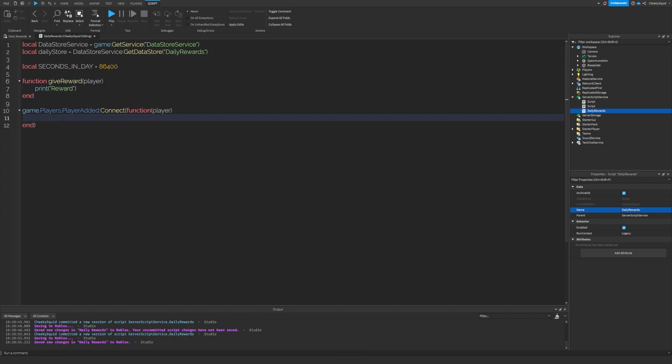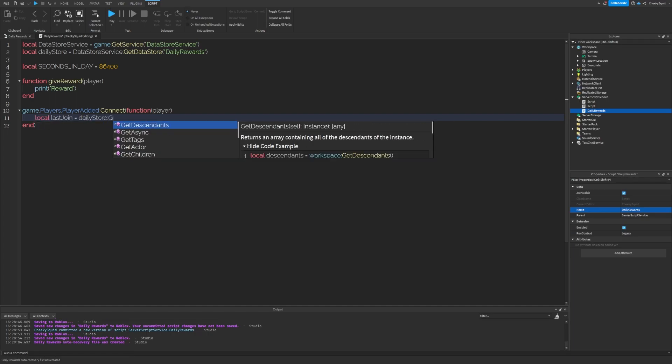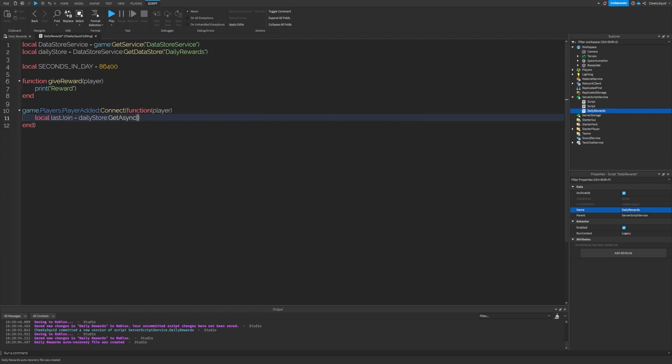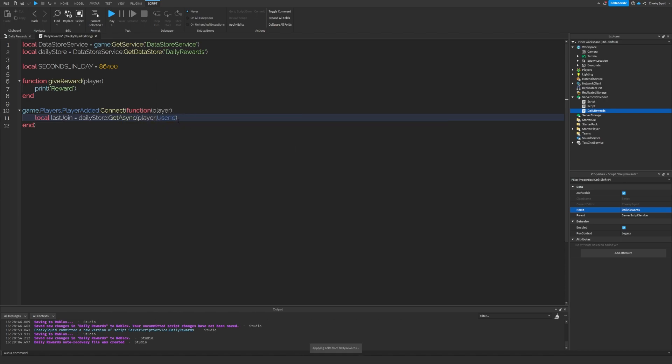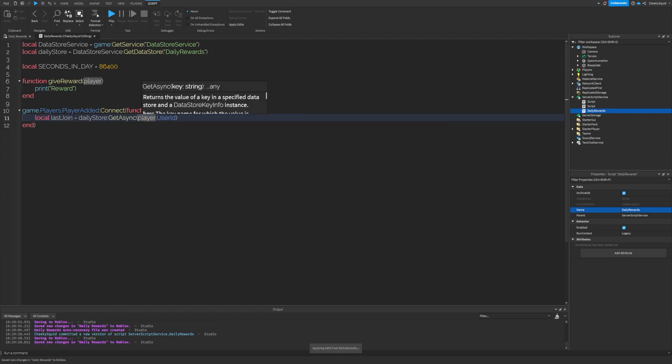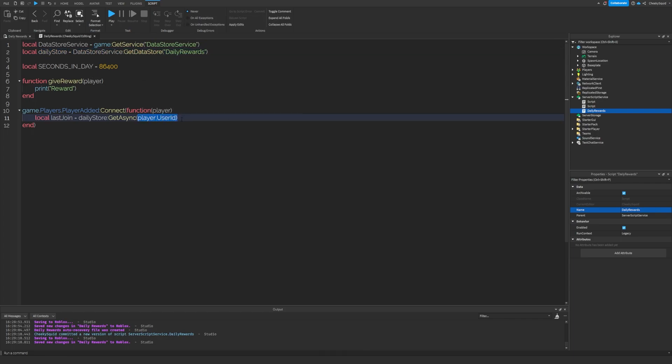First, let's get the last join of the player by doing local last join equals daily store get async player dot user ID. The way this works is that each user ID is a key inside of the daily reward data store. The key will then have the recent join time using os.time.